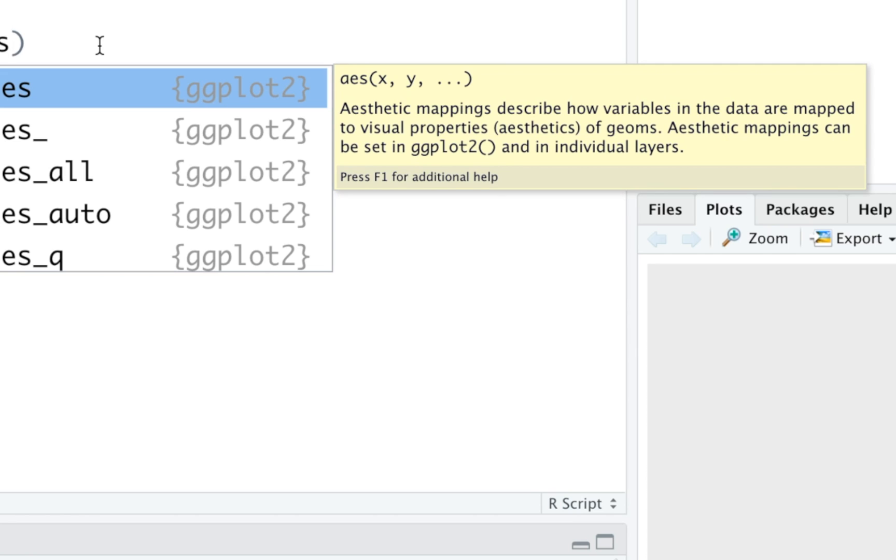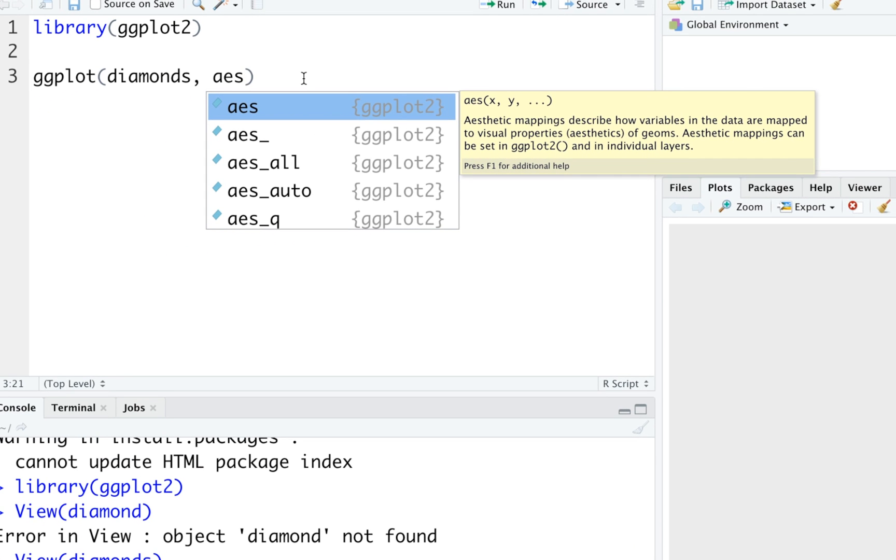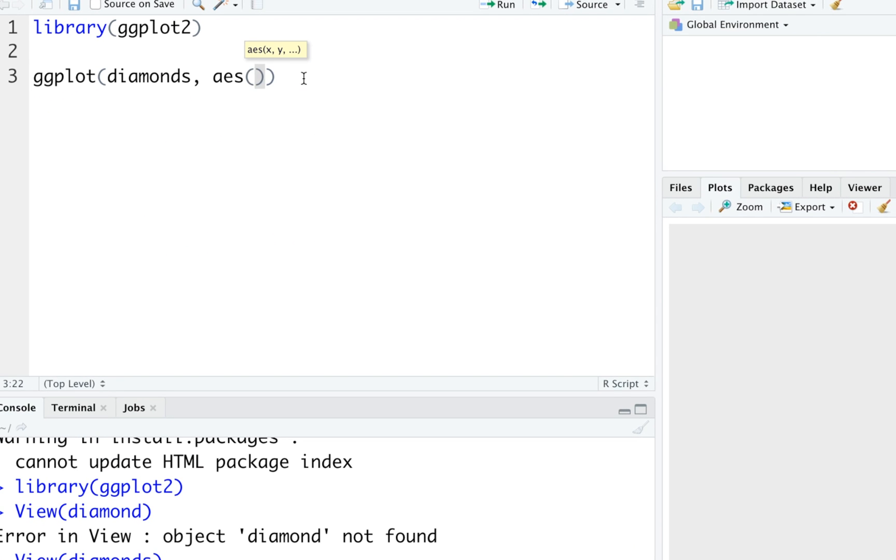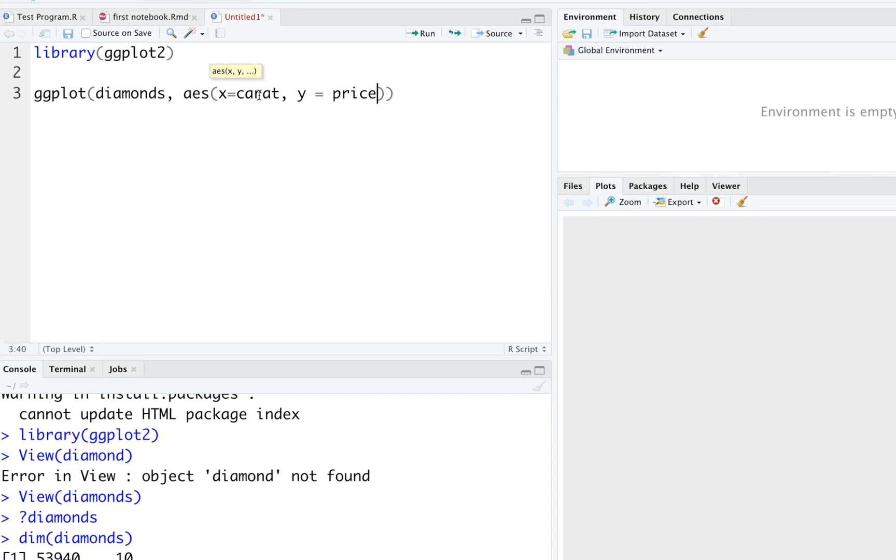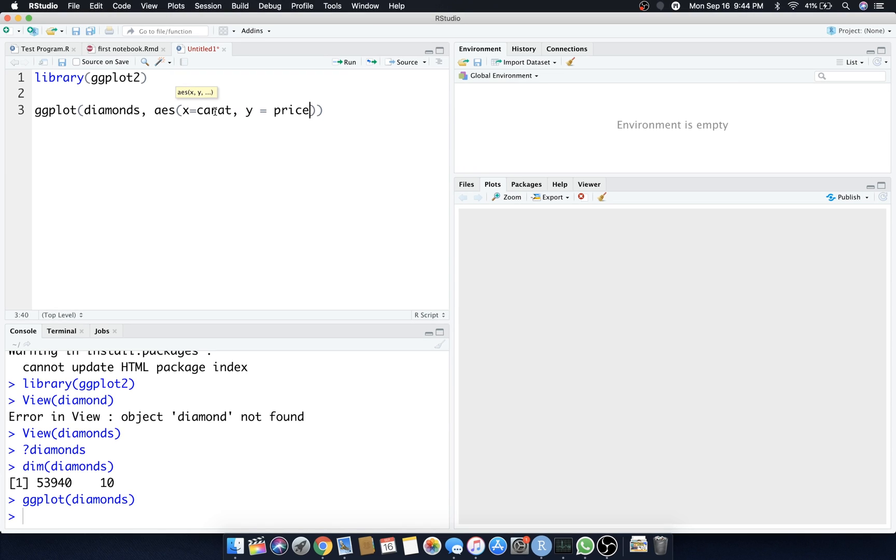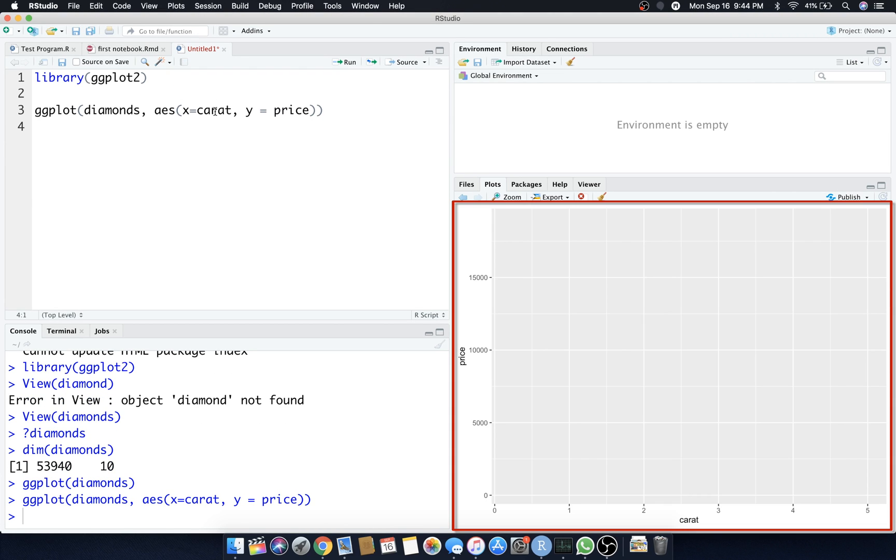Geoms is like a layer, like what geometry is it. Is it a point, is it a bar graph, what is it? Let's start off with just doing something simple here and saying x is equal to the carat because that was one of the features. We'll say y is equal to the price.